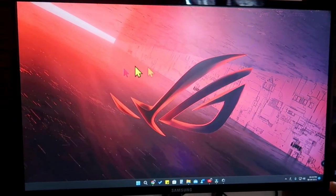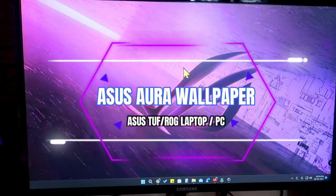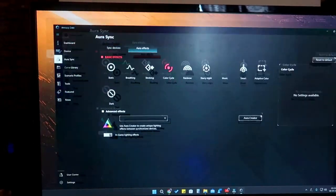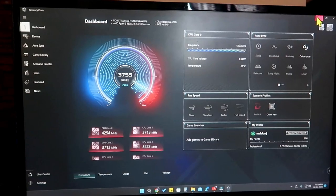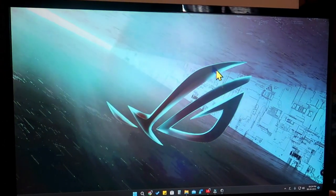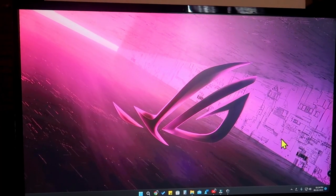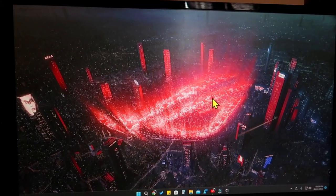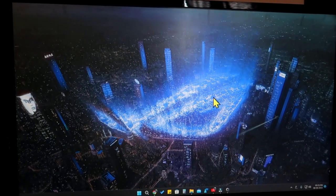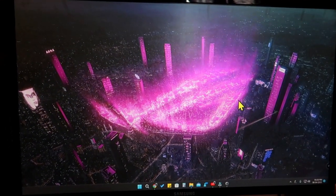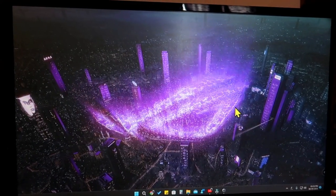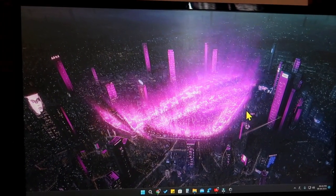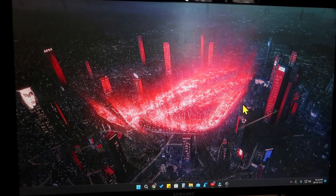Hey guys, welcome back to the channel. In this video I'm going to show you how to use the ASUS Aura Wallpaper feature. ASUS recently revealed this feature in the ASUS Armory Crate application. These are some of the Aura Wallpaper features — the RGB lighting effects you have in your PC components can now be shown right from your display itself, which is a great feature.